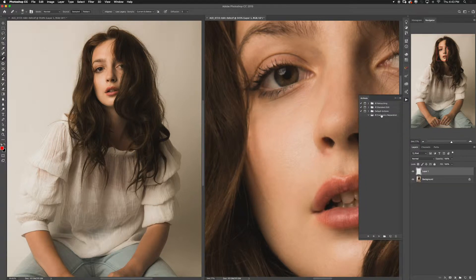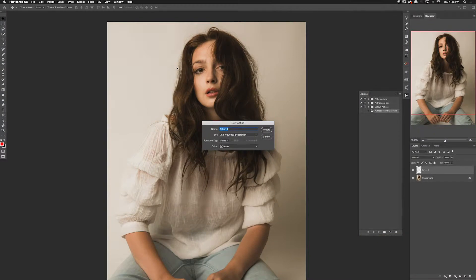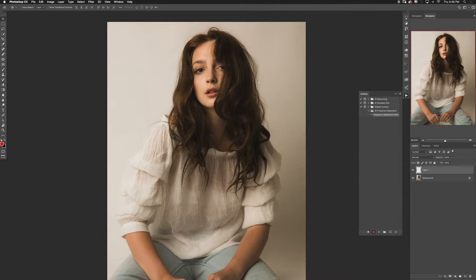Once we do that, go ahead and click the new folder button at the bottom and name it whatever you want — I'm going to name it 'frequency separation 16-bit.' Then click the new action button and you can name it whatever you want; call it 'frequency separation' again.